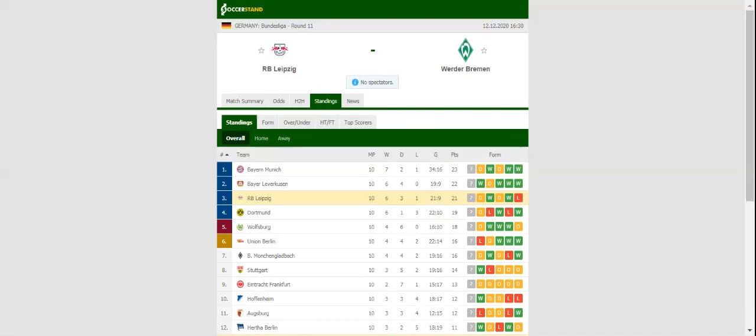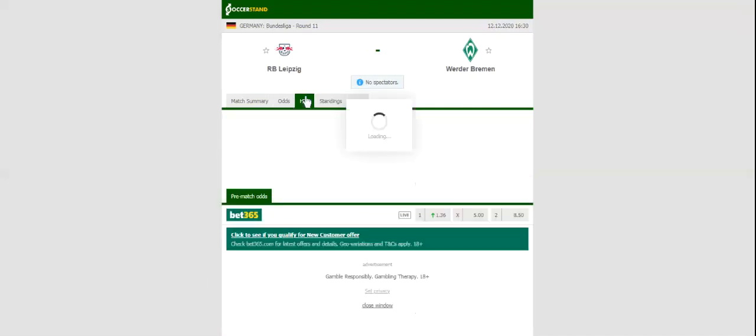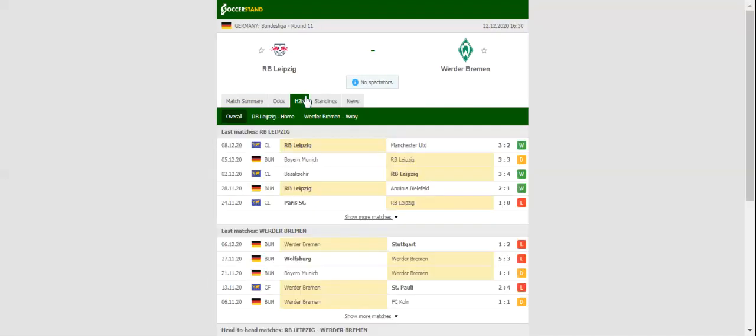The Red Bulls are a real force to be reckoned with at home, and it is to be noted that they are eyeing their seventh consecutive win at their Red Bull Arena in all competitions.